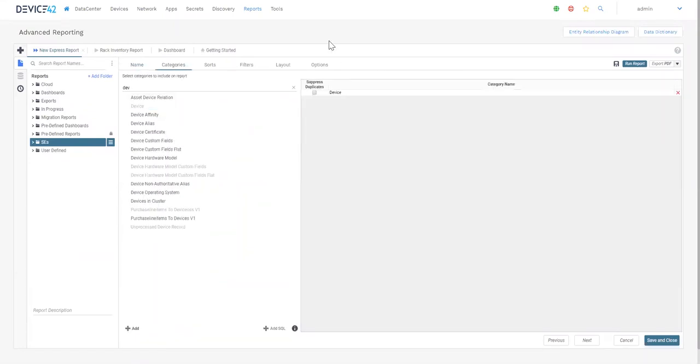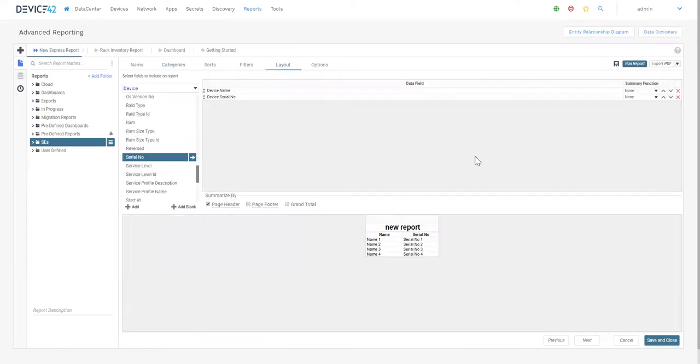You can then configure any sorting or filtering options, as well as the layout of the report itself. You can then save it and generate a report as needed.